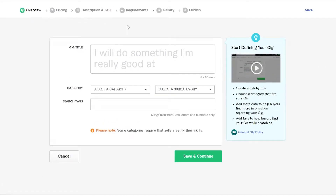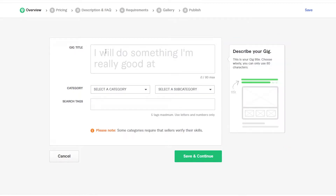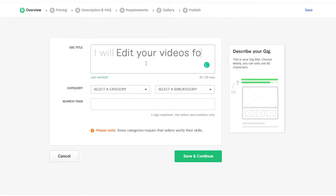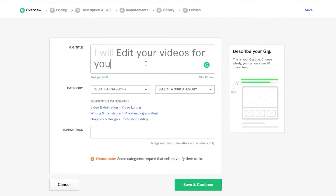This is how your screen is going to look like. You have Pricing, Description, Requirements, Gallery, and Publish. All you have to do is enter the title of your gig. For example, let's say you're a video editor — the title already starts with 'I will,' so you just continue: 'I will edit your videos for you.' Remember to keep it short and simple — this is just the title.